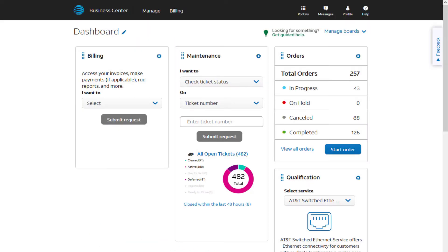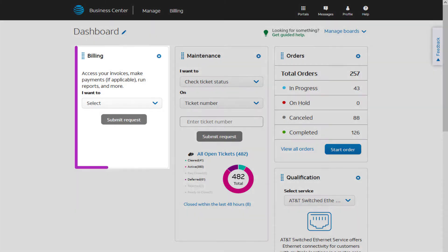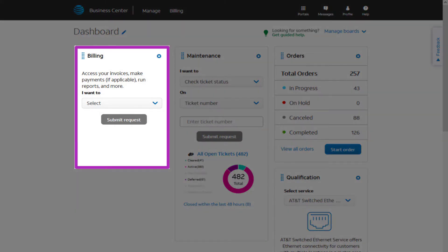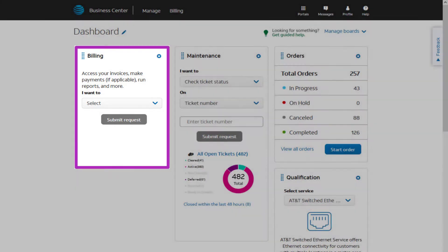In this short video, you'll learn how to check payment history using the Billing module. You can choose Billing at the top of the screen, or you can get there by clicking on Billing in the widget on your dashboard.